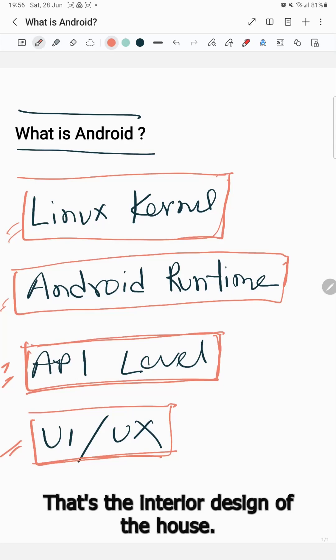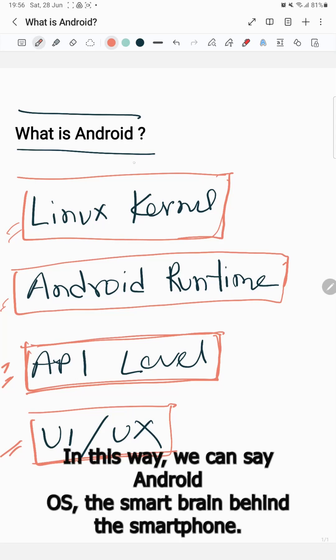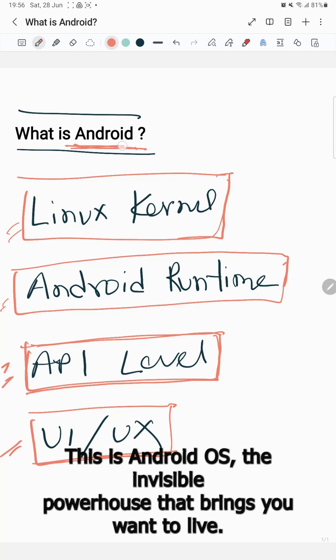In this way, we can say Android is the smart brain behind your smartphone. Android is the invisible powerhouse that brings your phone to life.